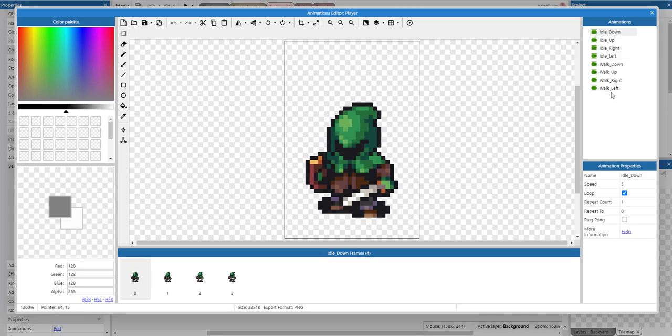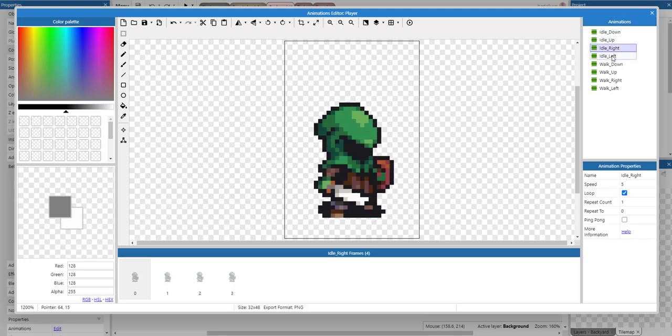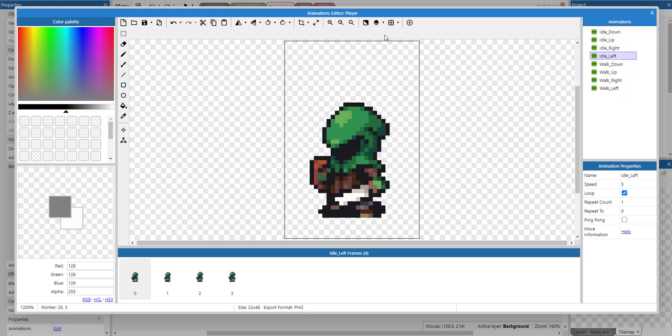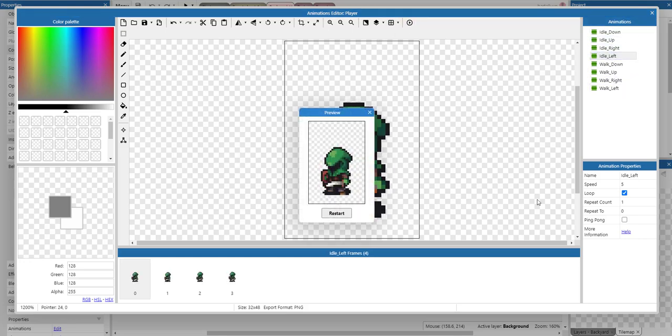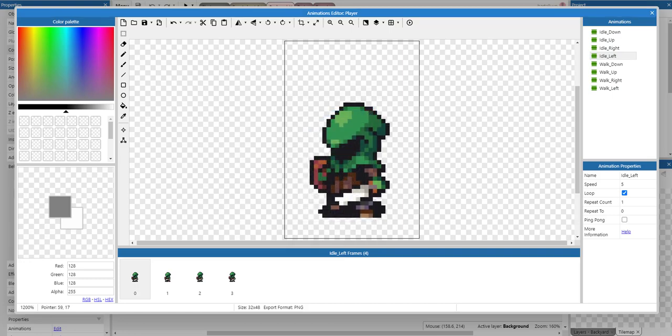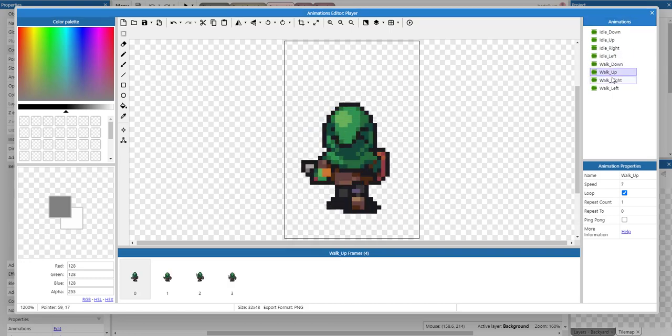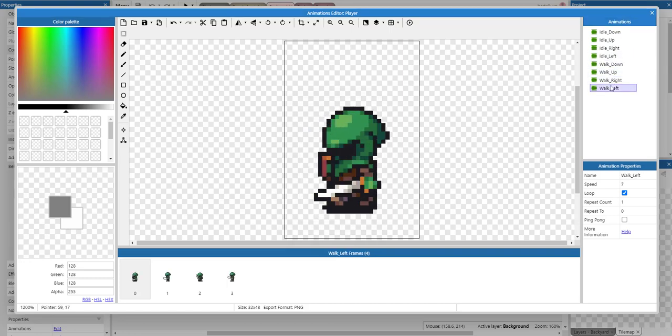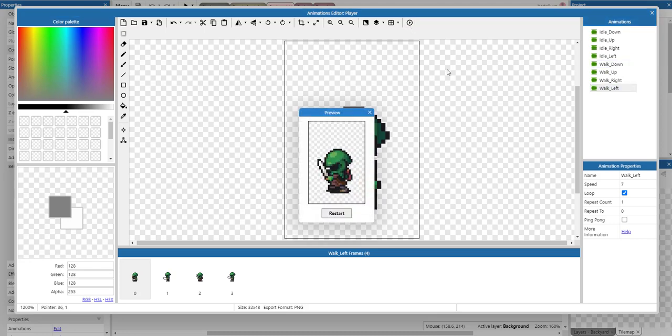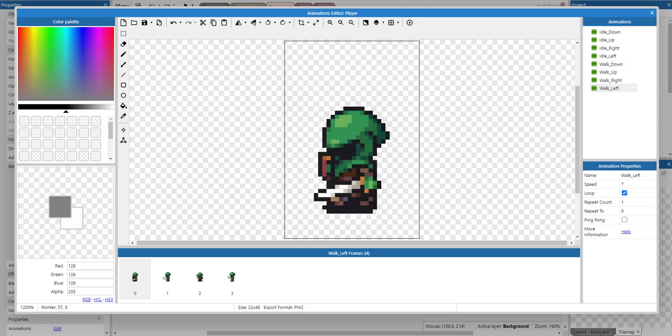If we double click the player, you can see it has eight animations here for the idle state facing down, up, right, and left. It's set to loop so we're looping the animation. And then for animating a walk sequence, you can see that works as well.